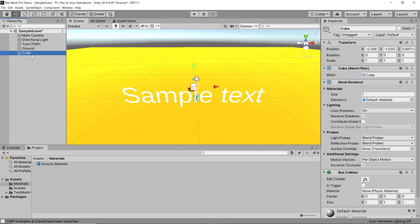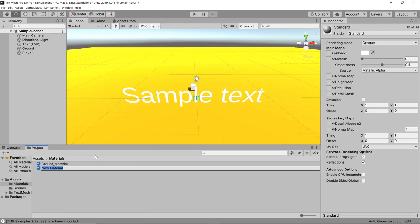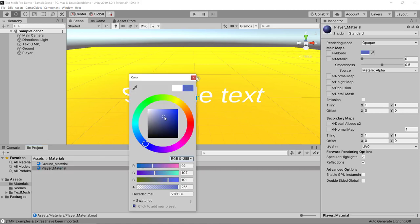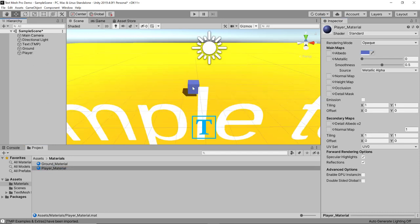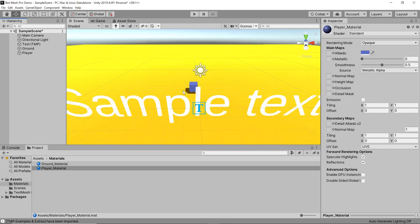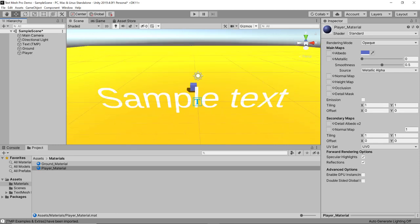Let's create a 3D cube which I'll call Player and give it a different material. I'll create a material called Player Material with a bluish color — you can take any color you like — and drag that onto the player. Now we have this little cube inside our game.